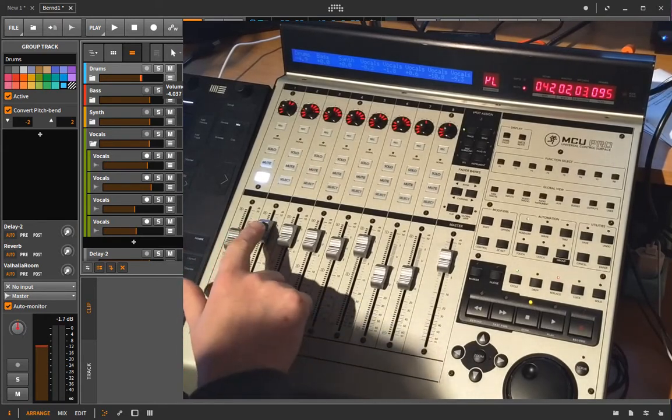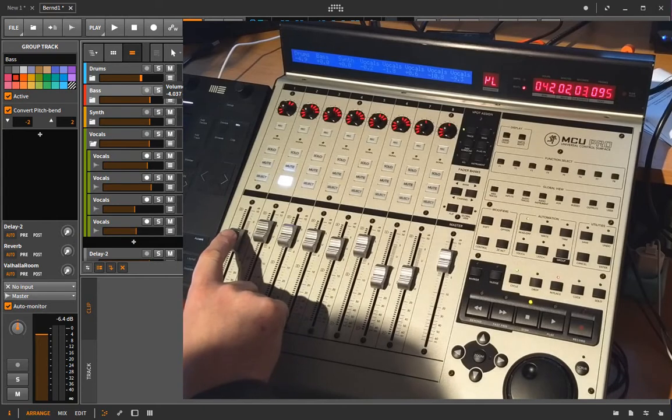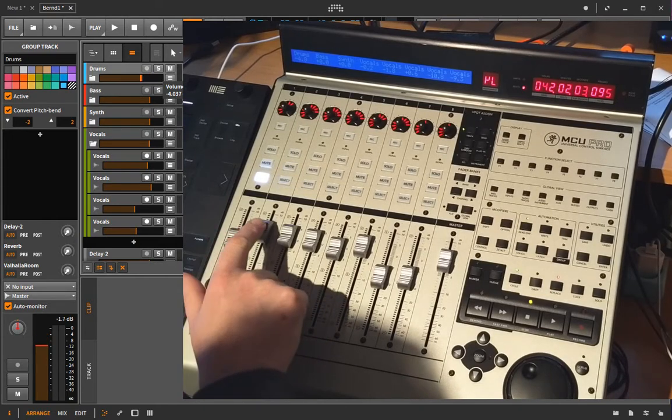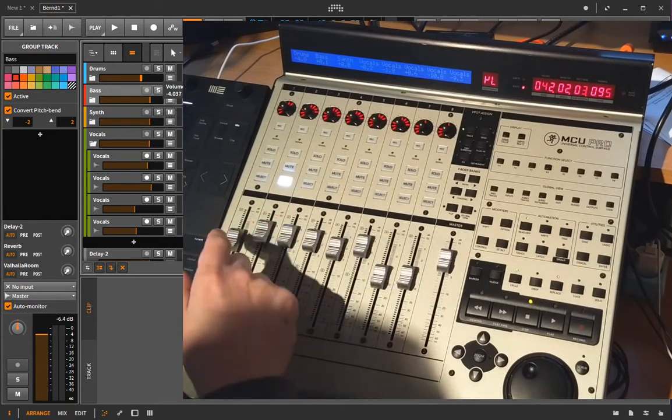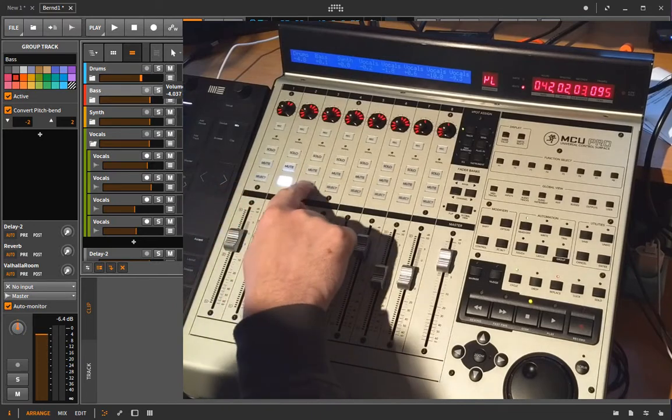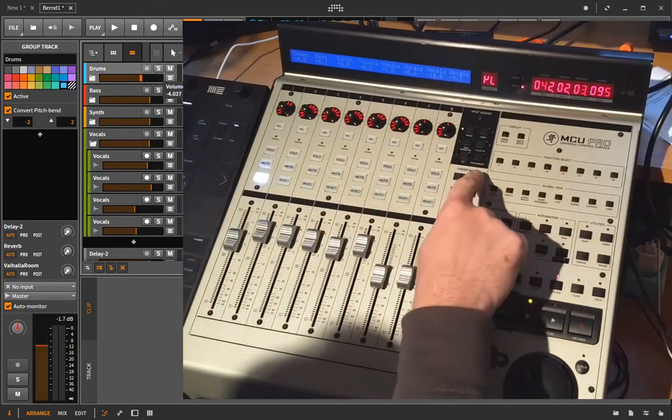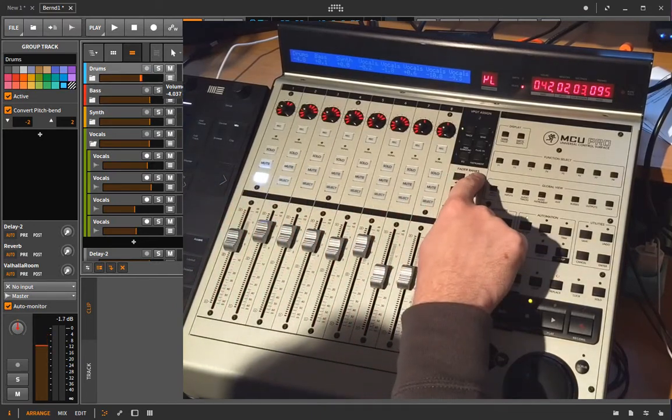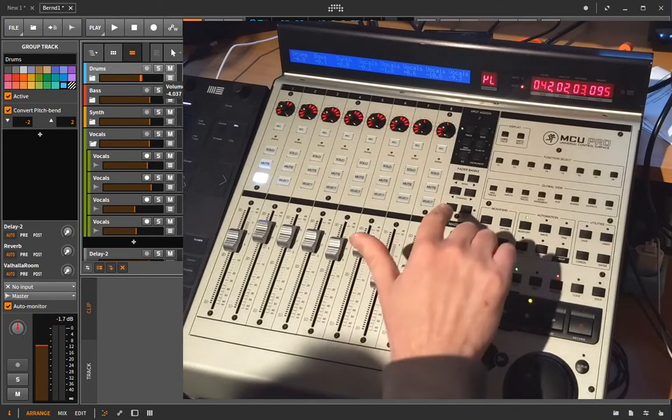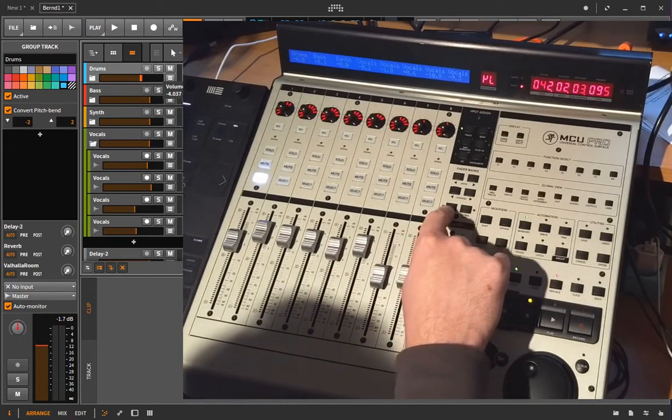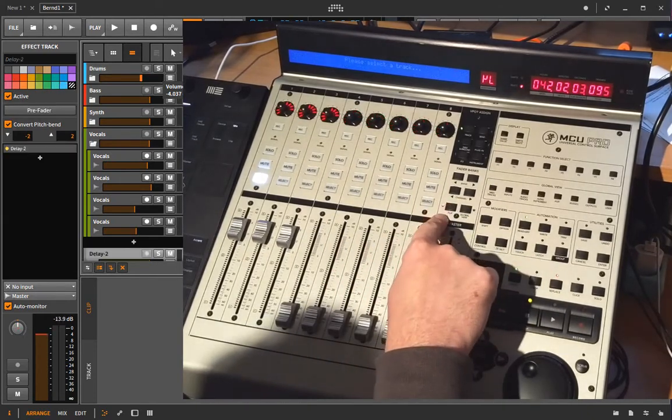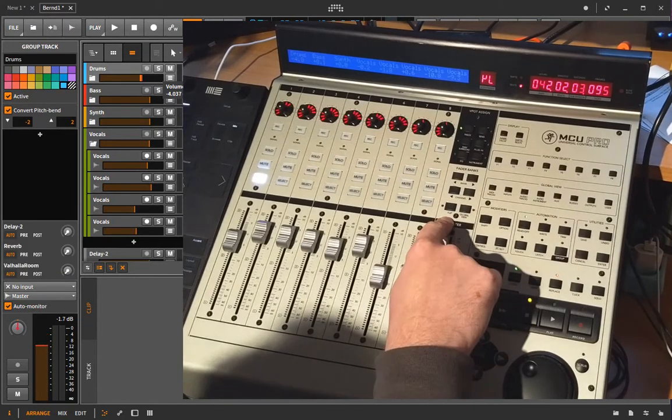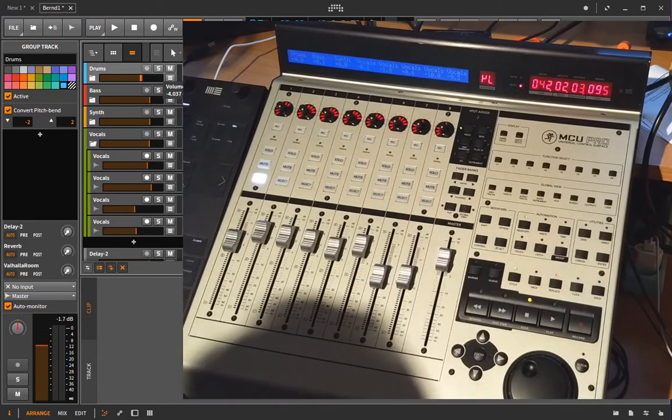What you also notice, if you touch a fader it will automatically select the channel but you can also select it up there and you can switch through the banks. If you want to toggle to the effect tracks you can use the flip button. So here you go to the effect and back again.